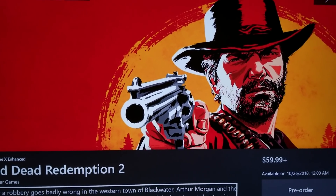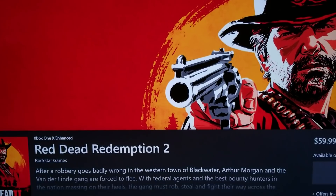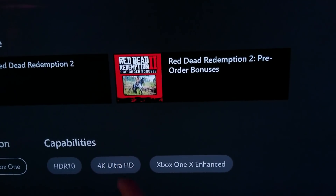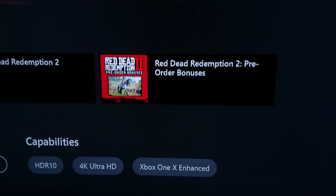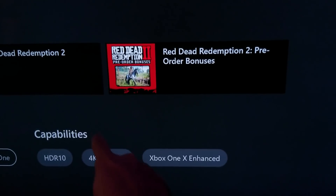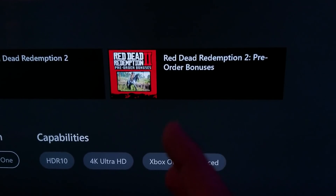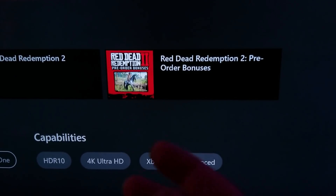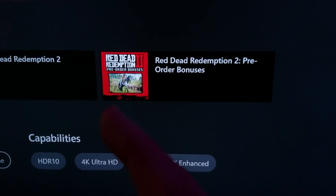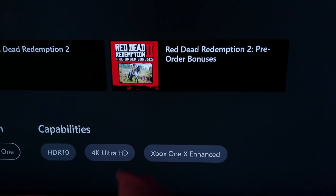There are people out there who see a pre-order for Red Dead Redemption 2, scroll down, and like the happy fanboys they are, they see 'HDR10,' '4K Ultra HD,' 'Xbox One X Enhanced' — and assume it's automatically going to run in native 4K. It doesn't. It means the game supports 4K, but there are different types of 4K rendering methods being used. Digital Foundry's Richard clearly explains this in plain English, and people still can't seem to register it.